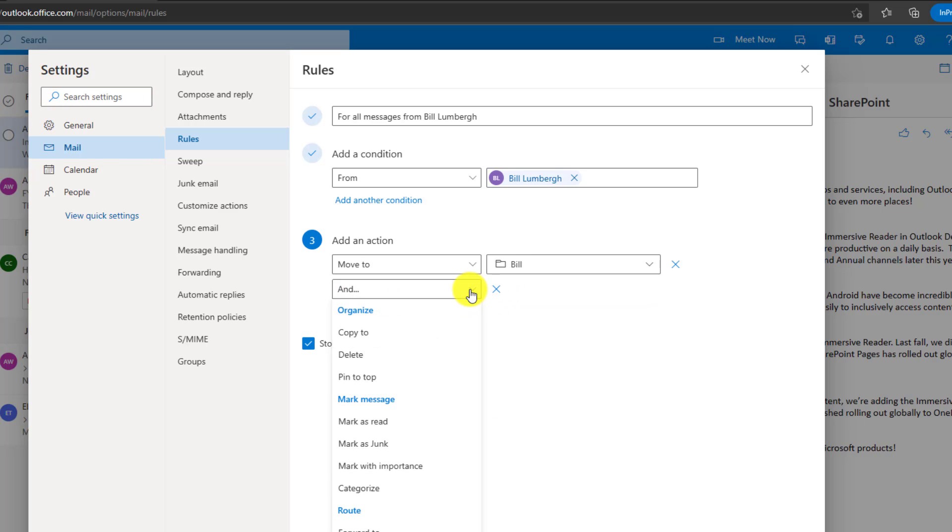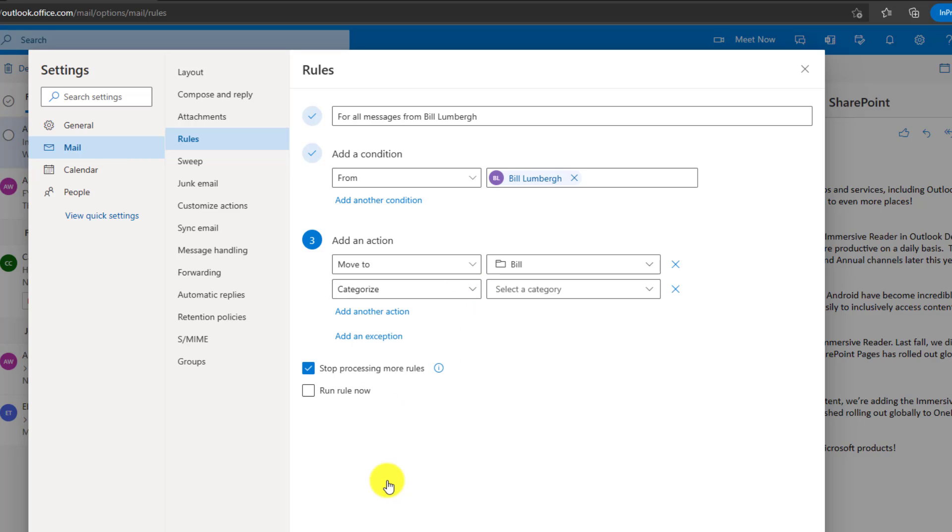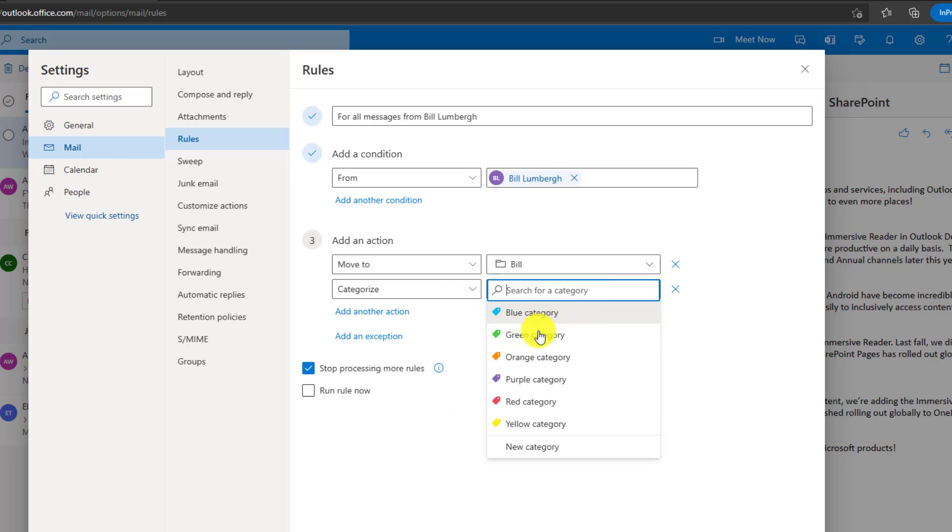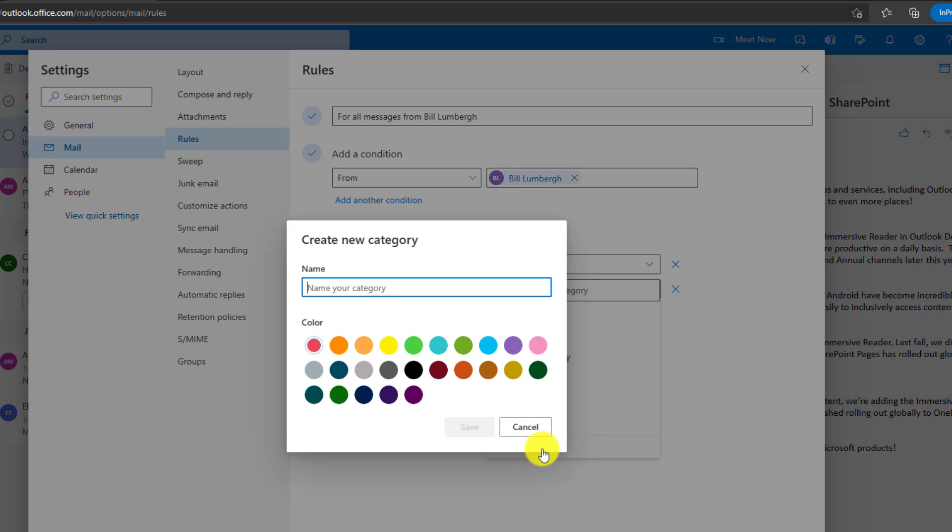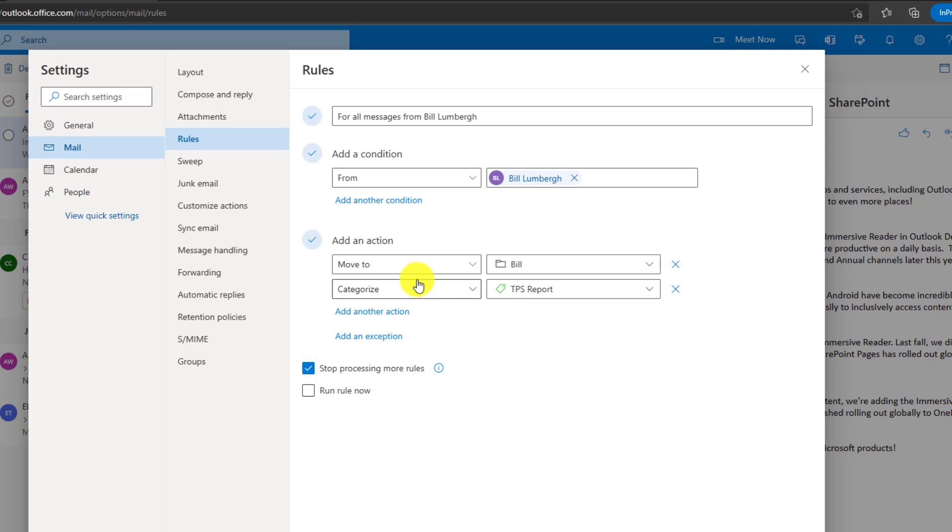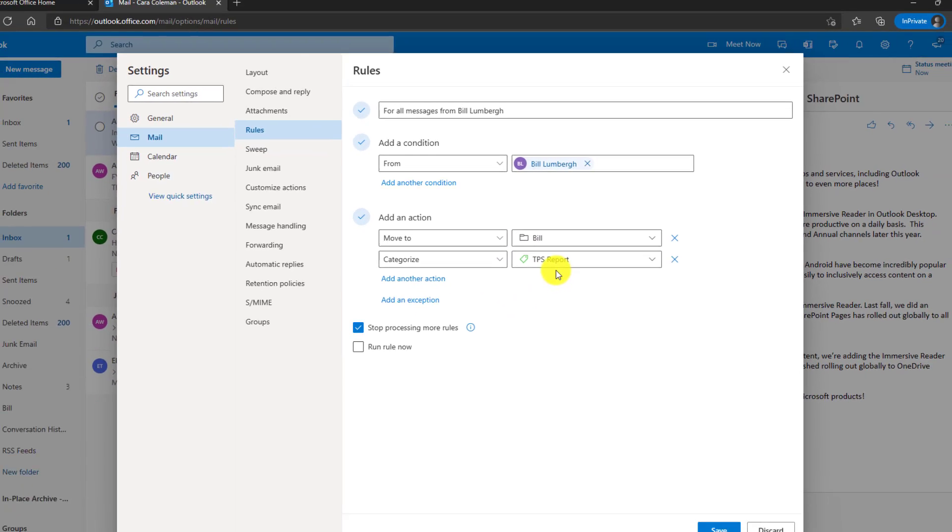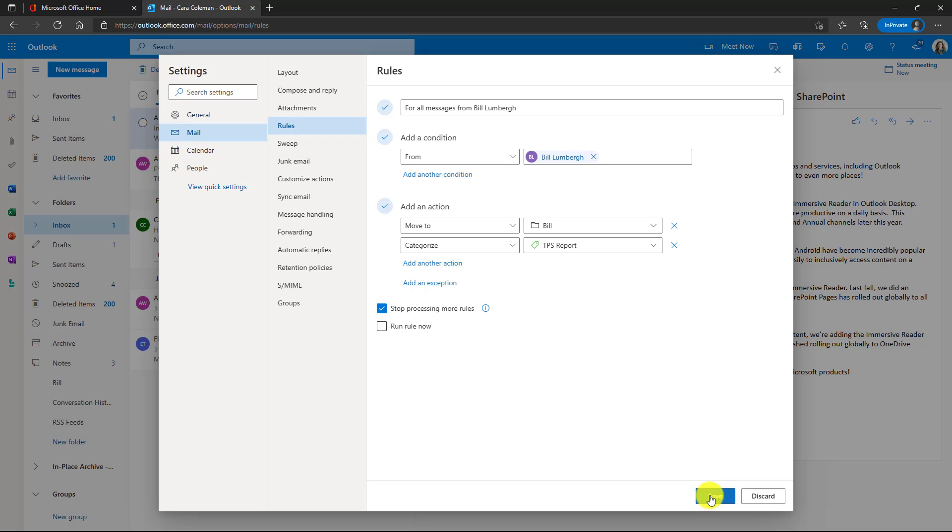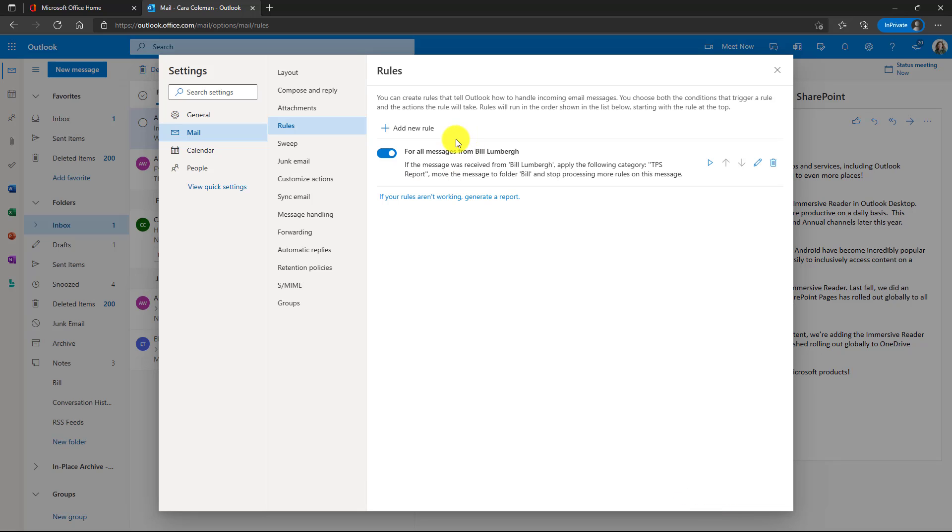I'm going to move it to my special bill folder. So drop that down. There is the bill folder here. We'll choose this. Now we're going to add another action. This time we're going to say we want it to categorize that. Now I can select a category. Now there is no TPS report category, but I'll add new and we'll have it TPS report and we'll make that bright green. Hit save. So every mail from Bill will get moved to the bill folder and we'll categorize it with TPS report. Then click save.